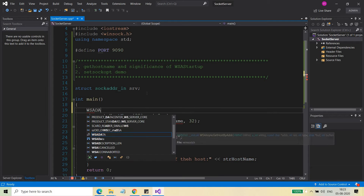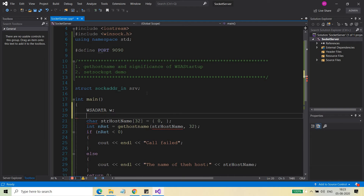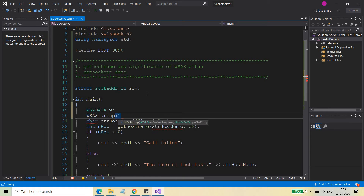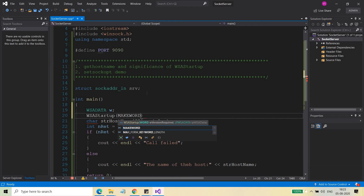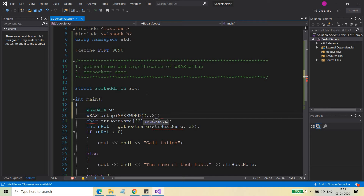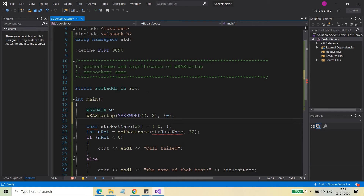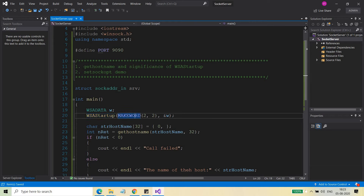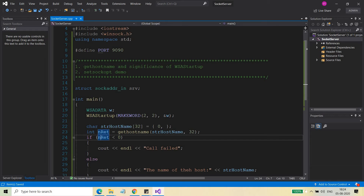For that, I need to do two things: declare WSAData W, and then call WSAStartup. You need to pass two arguments: MAKEWORD to provide the minimum and maximum version, and then the address of W. This function also returns 0 on success or minus 1 on failure. For good practice, you can declare int ret and check whether the return value is less than zero.